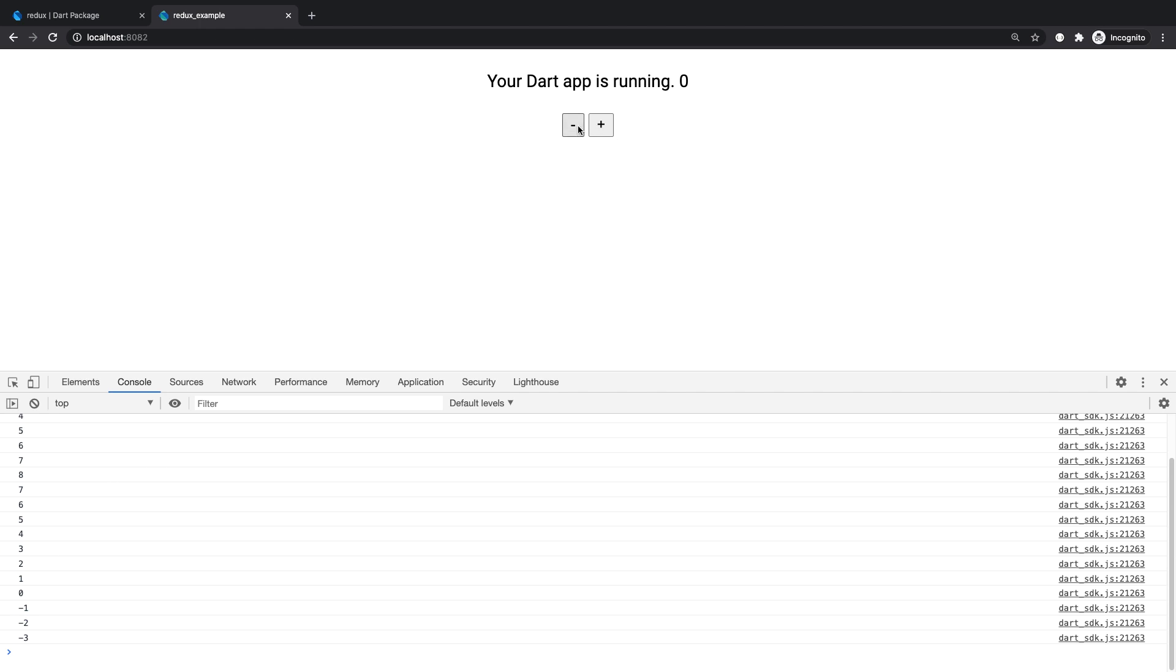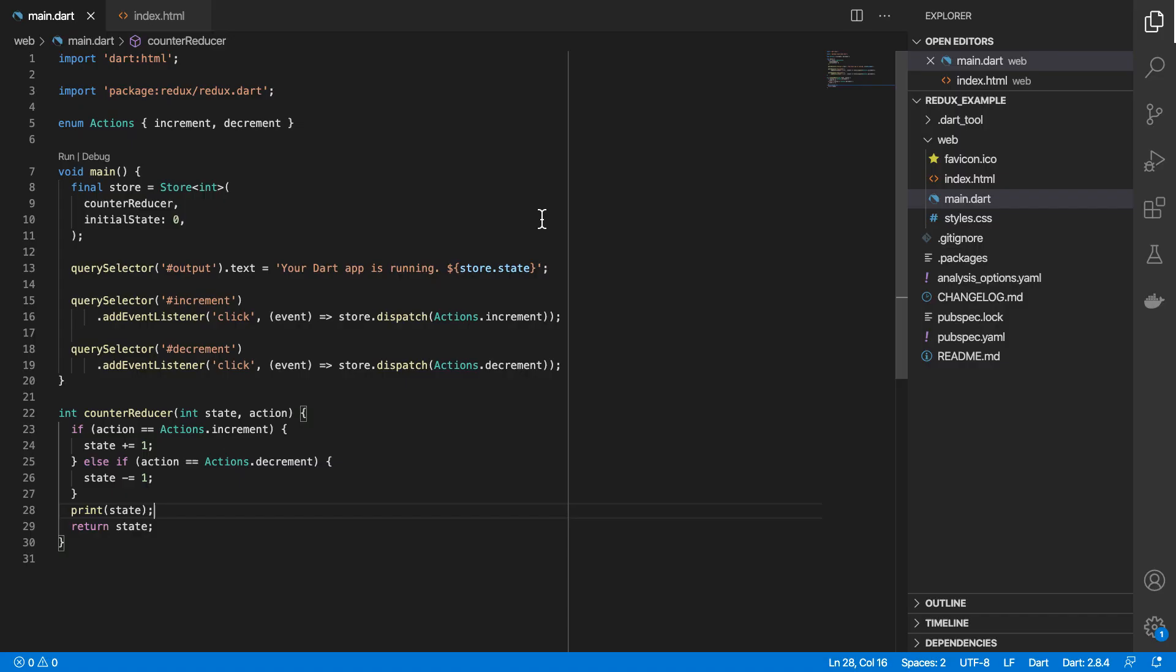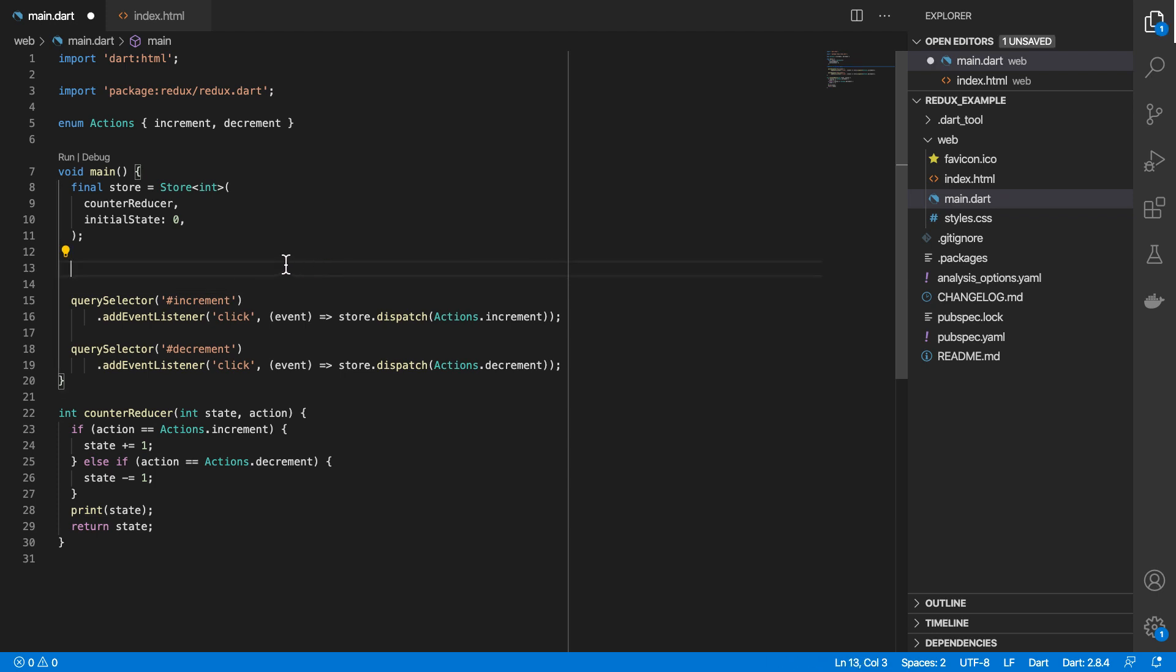Next, we need to update what is being rendered here, including the incremented number, because currently, it's not doing that. The reason why it's not doing that is because this statement runs only once. So I'm going to cut this out.